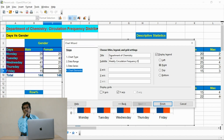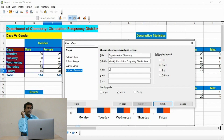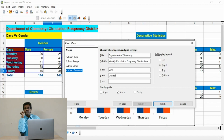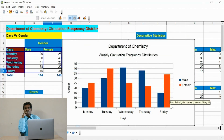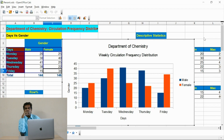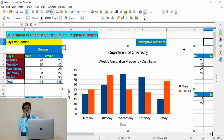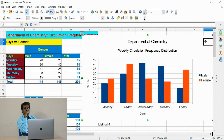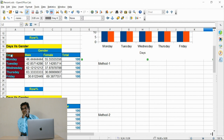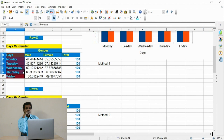The X axis and Y axis titles can also be provided here. A nice bar chart is generated.